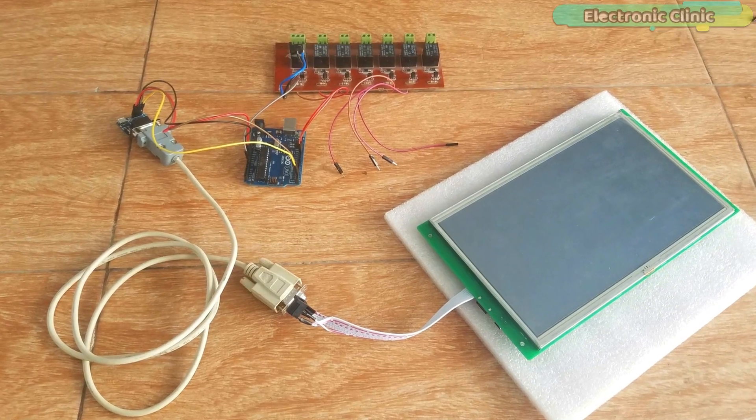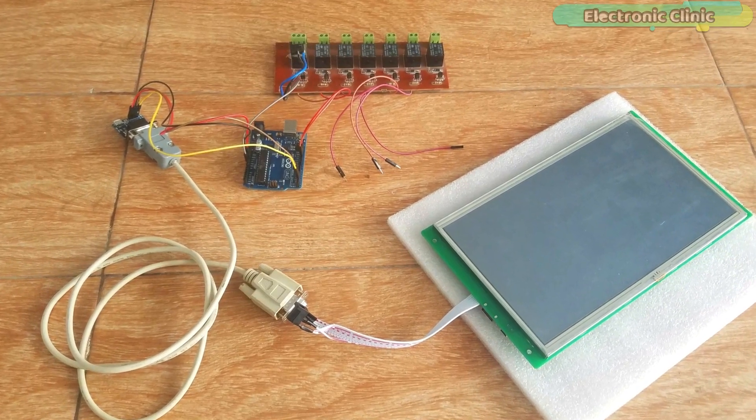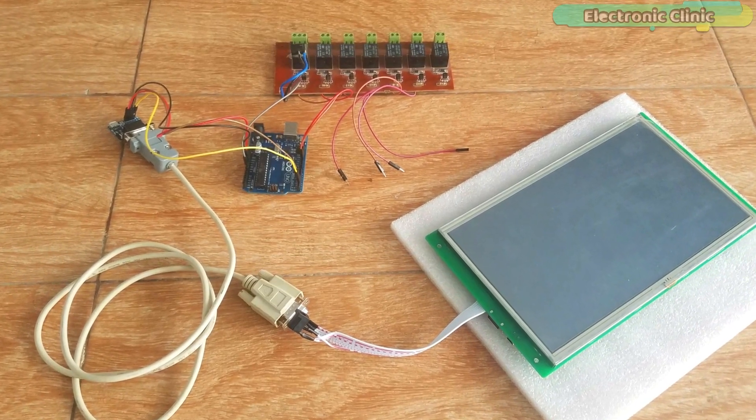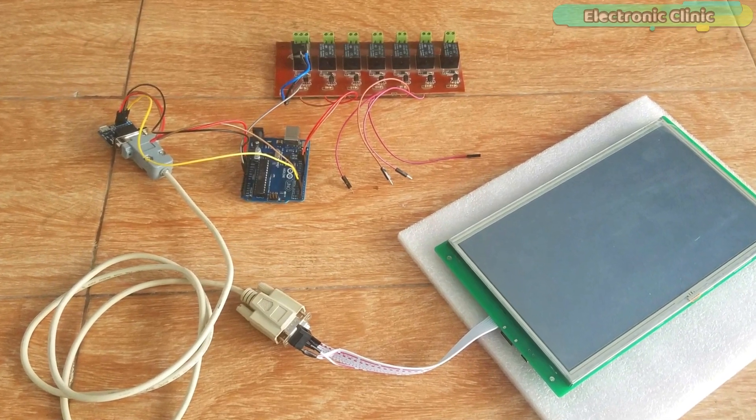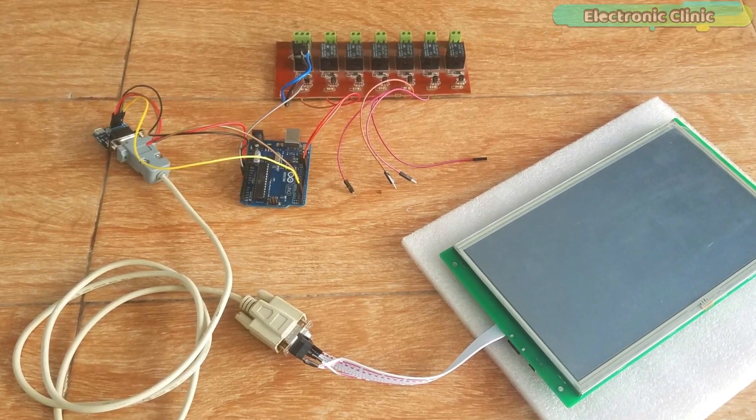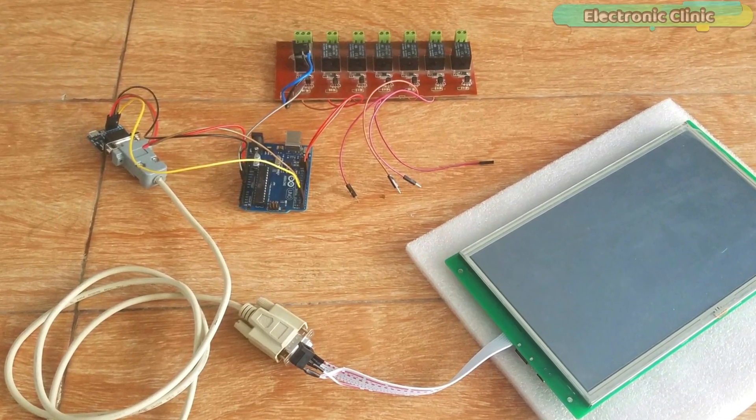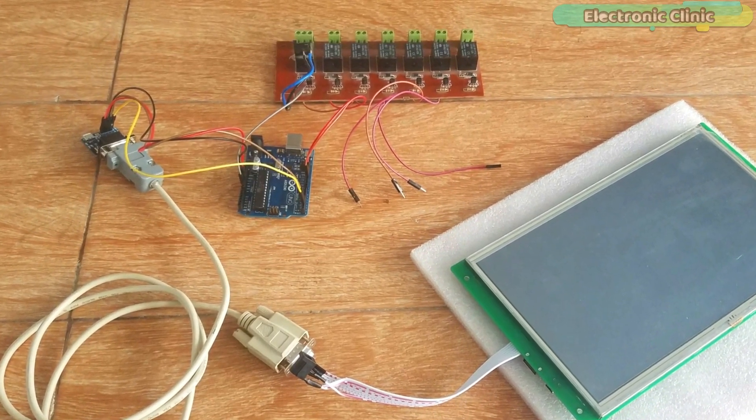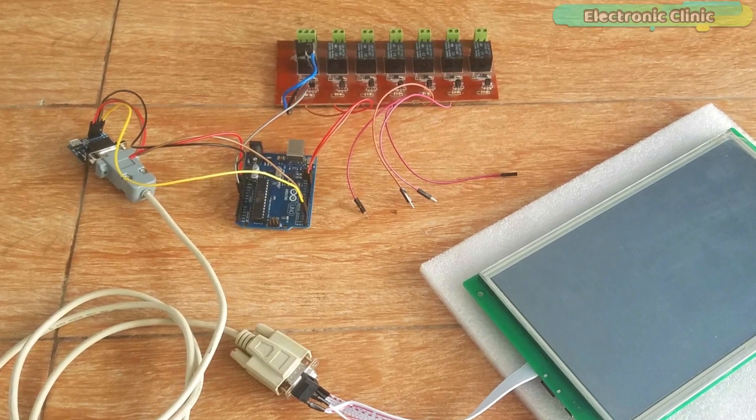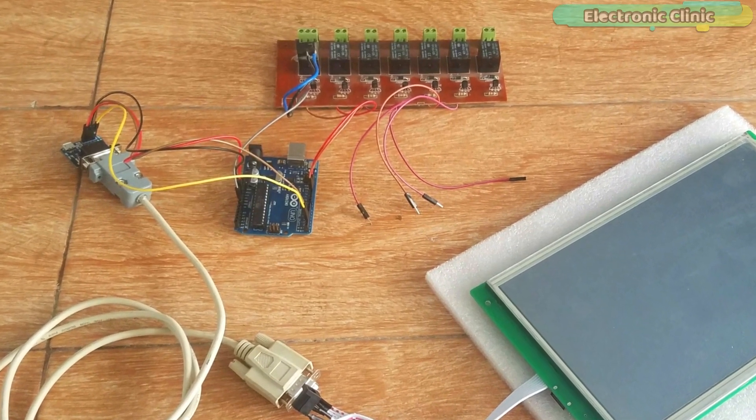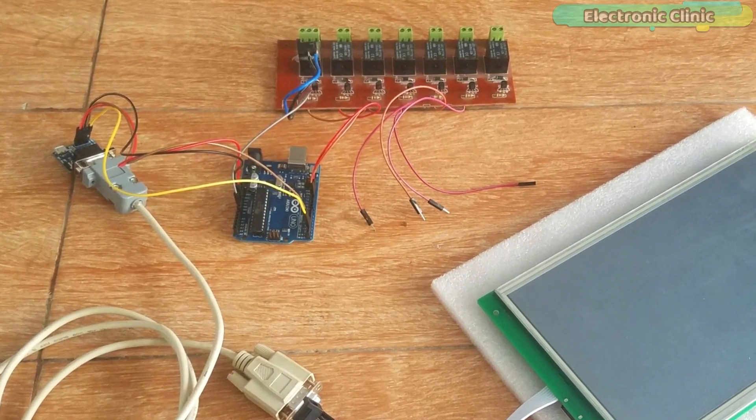The HMI-TFT LCD module connection with the max232 board and arduino remains the same, as explained in my previous tutorial. This time only the relay module is added.